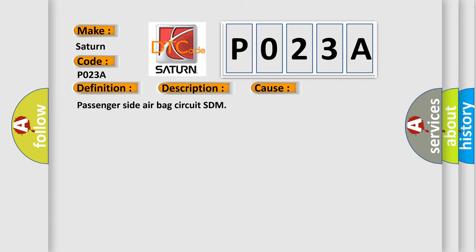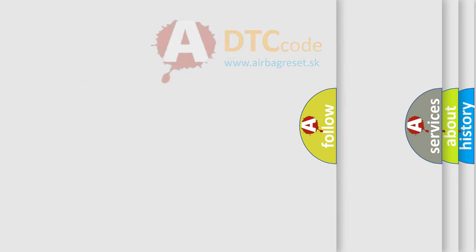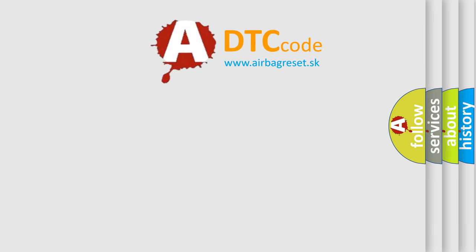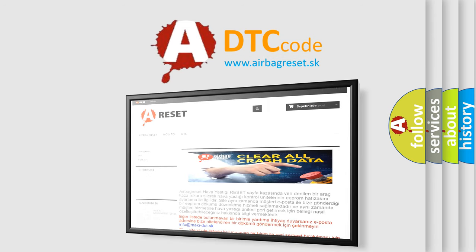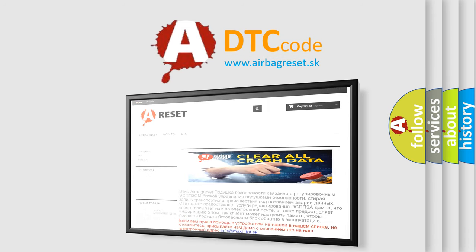The airbag reset website aims to provide information in 52 languages. Thank you for your attention and stay tuned for the next video.